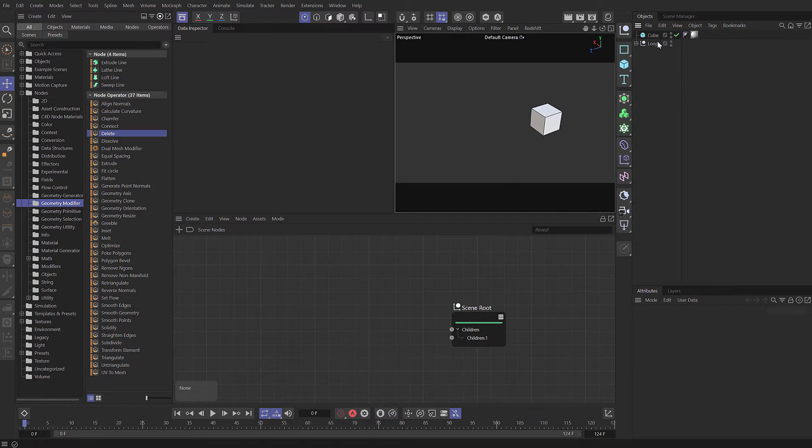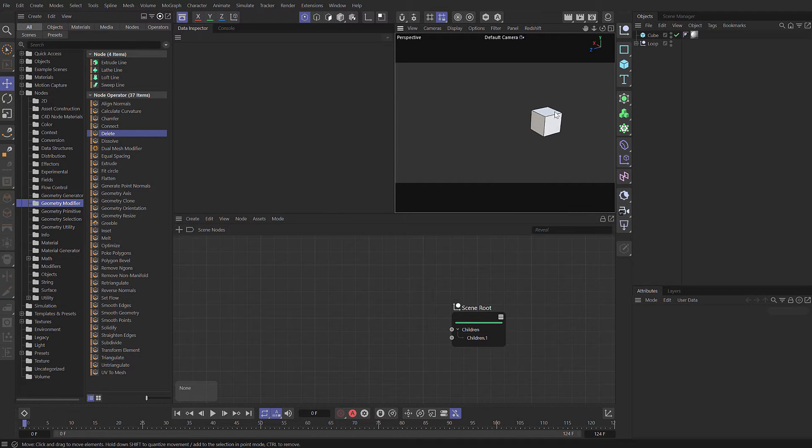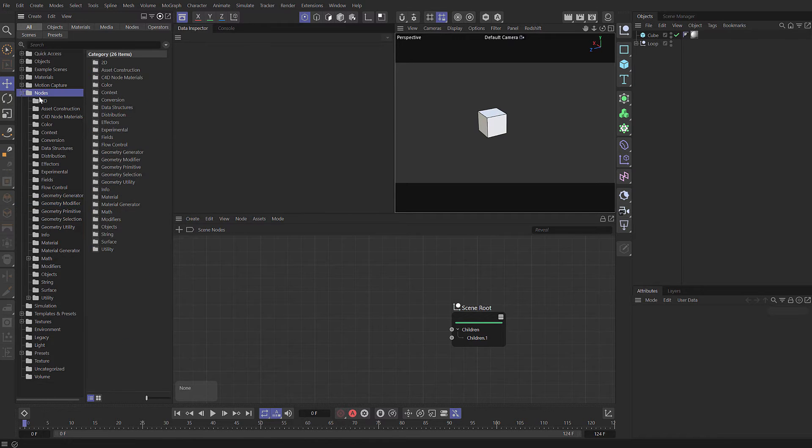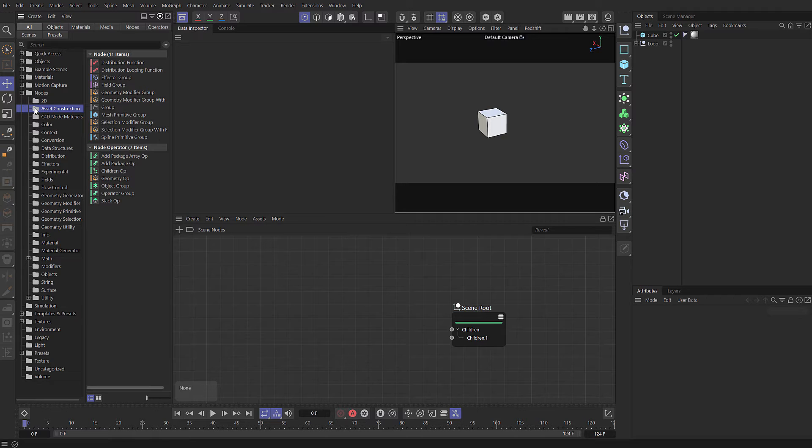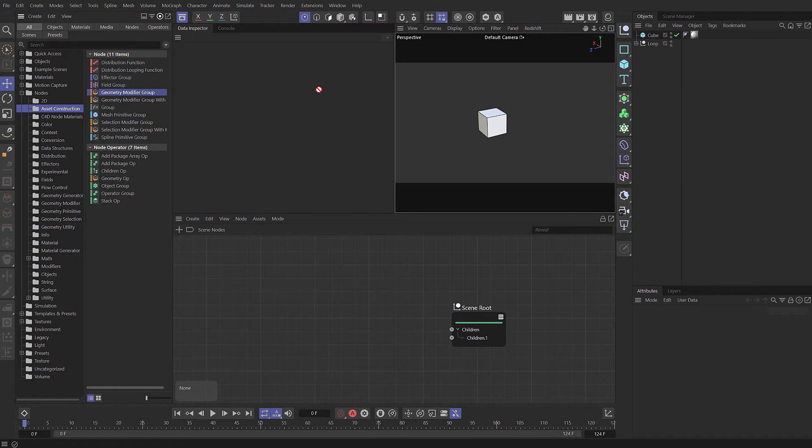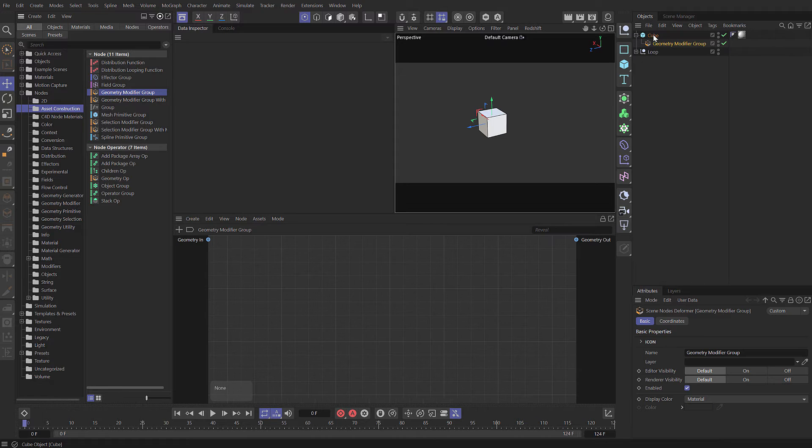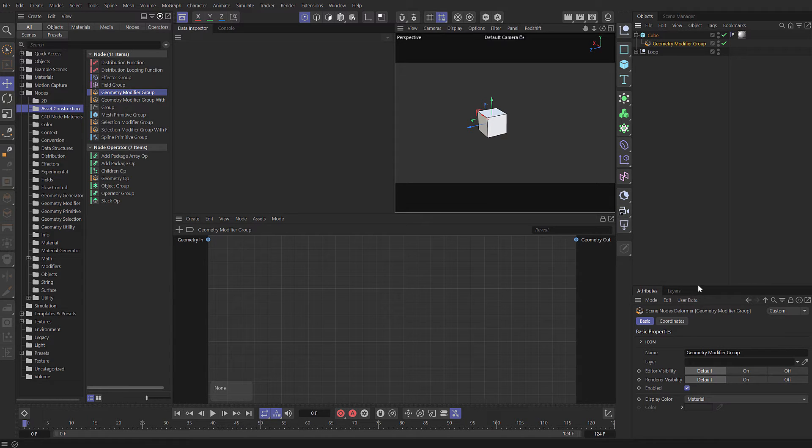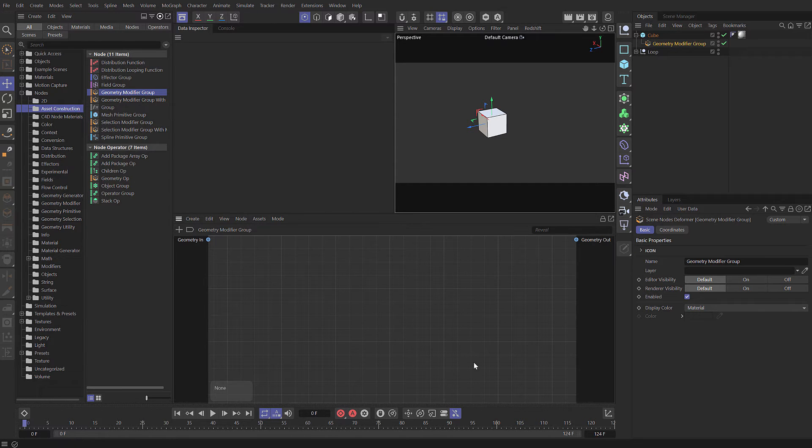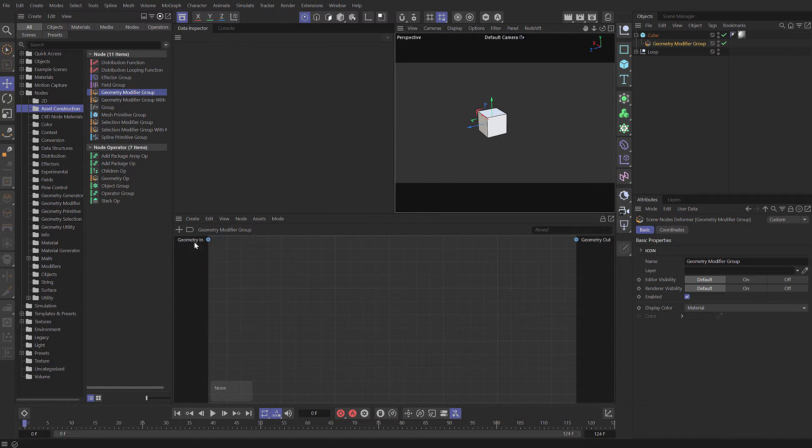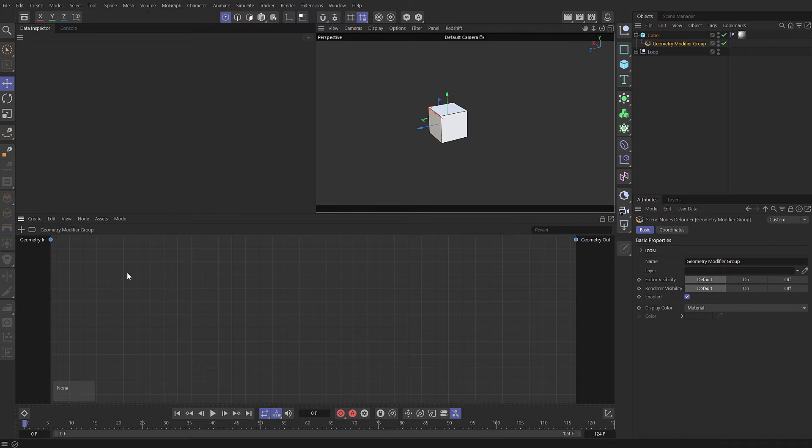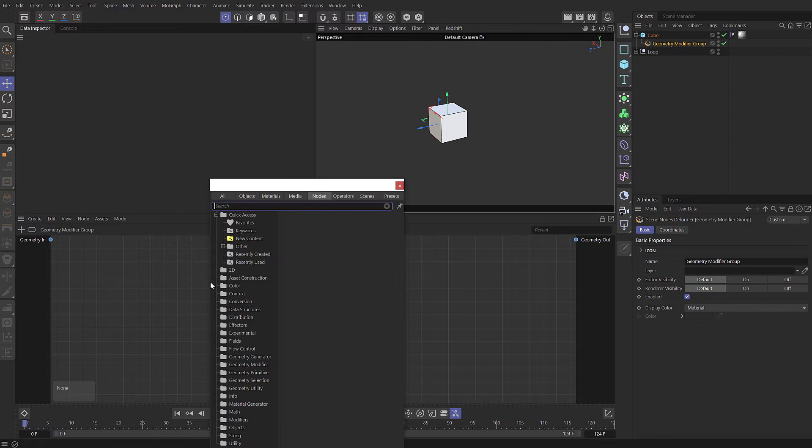Instead of doing it this way, let's create our own capsule. Within that capsule, we can set up a node network using those very same commands. Under nodes, asset construction, we have a geometry modifier group and selection modifier groups. Let's take that geometry modifier group and drag it onto our cube. The node editor updates to show the capsule contents. This is where we build our setup. The geometry comes in here, goes through some commands, and comes out here.